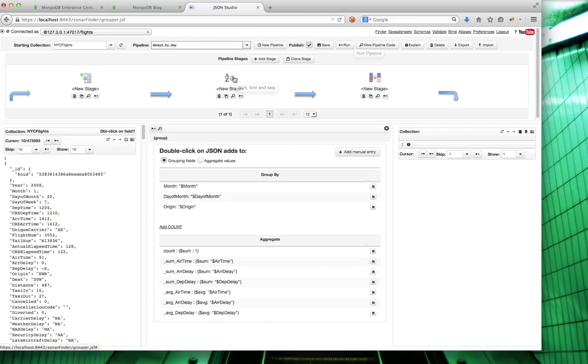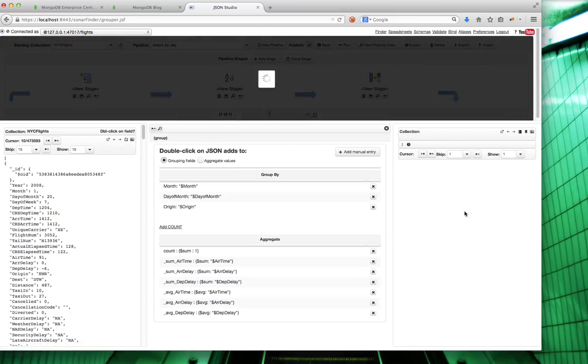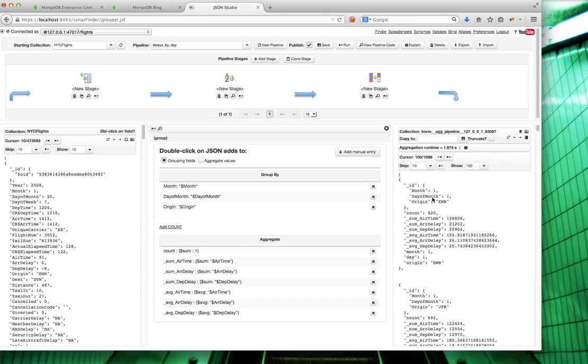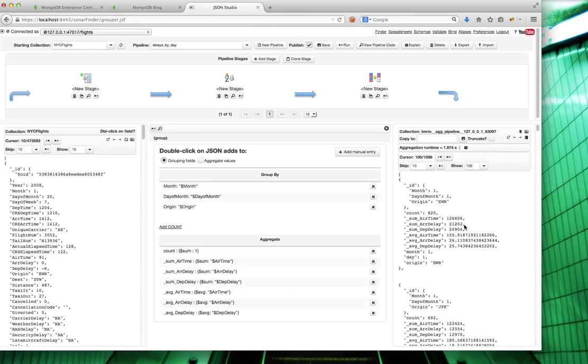Then it sorts it and projects it. What you get at the end is a collection with a bunch of documents. Each document represents one day from one origin. So the first document is for January 1st out of Newark. It tells you how many flights there were, what the sum of airtime is, the average arrival delay, departure delay, and the averages of these things.